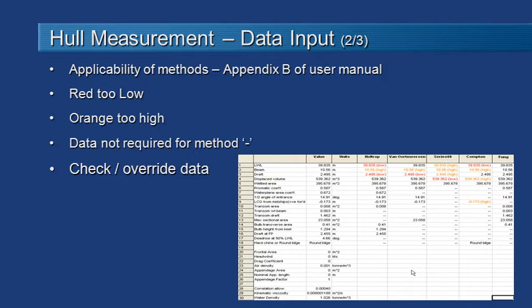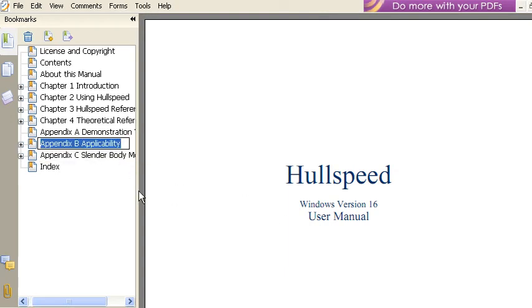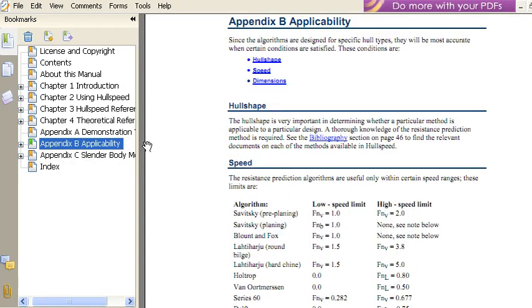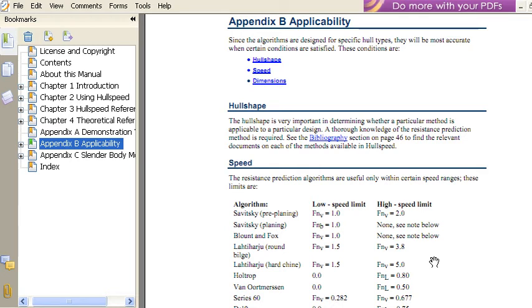Before we start running our analysis we should check the applicability of the methods that we've turned on. And we strongly recommend you take a look at appendix B of the user manual to do that. If you go into the hull speed user manual and go down to appendix B you'll see that there's a whole lot of information in here about the type of hull shape, the speed range and the key dimensions of the hull that are applicable for the different methods. So you can see here detailed information on applicable Froude numbers and so on, so you can make sure that the method is applicable for the vessel that you're working with.